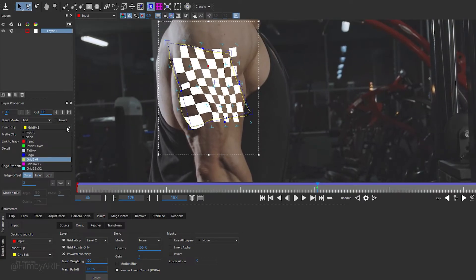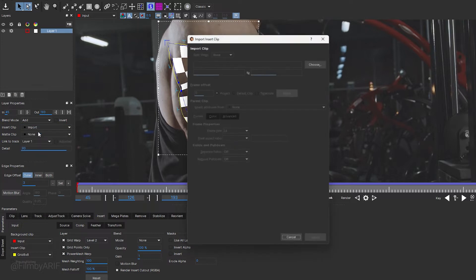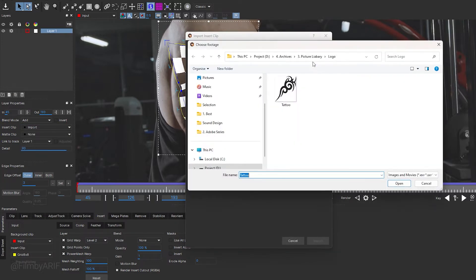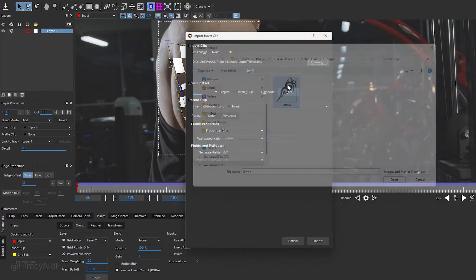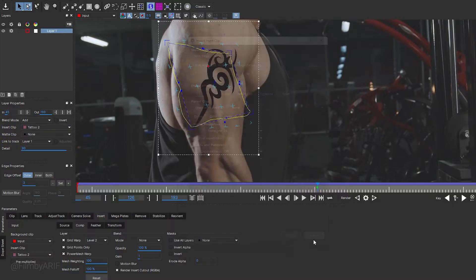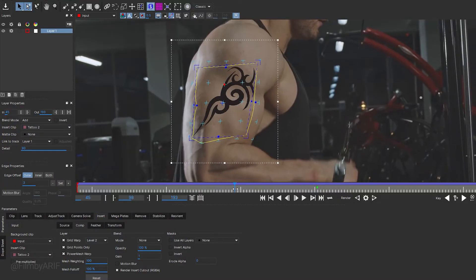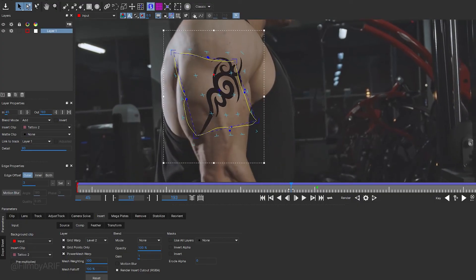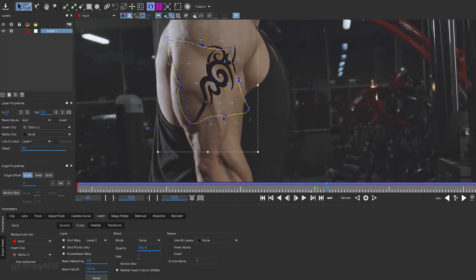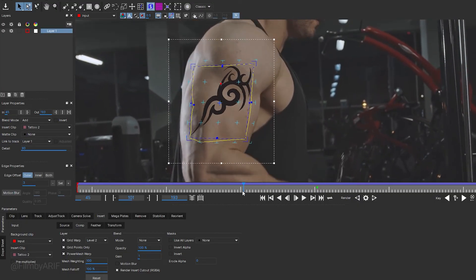Let's navigate to the Insert tab to insert a tattoo onto the surface. Select Import and choose the tattoo you want to import. You want to see the tattoo inside the surface. Move the time indicator to observe how the tattoo seamlessly interacts with the skin. It is working very well, although some adjustments might still be necessary.